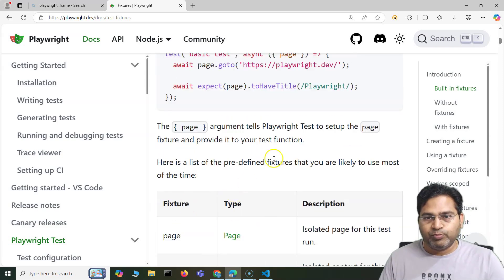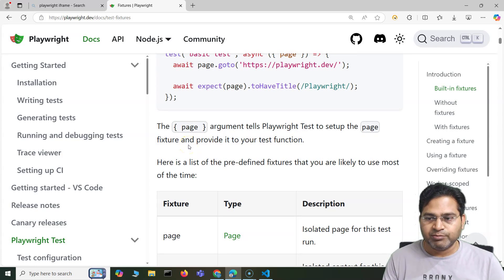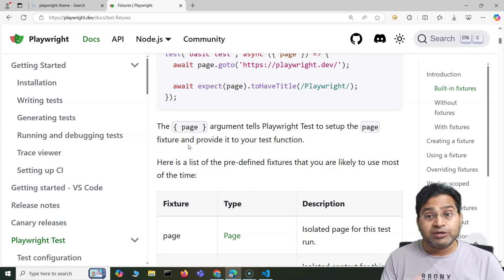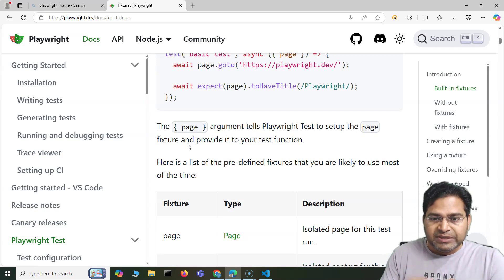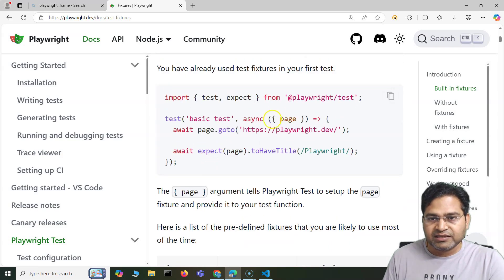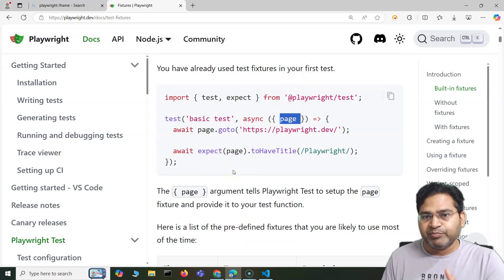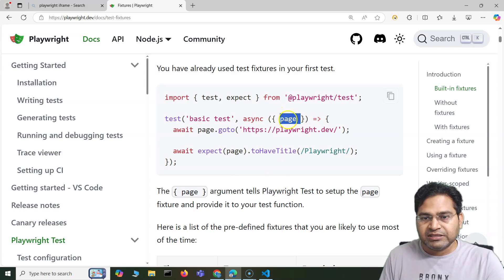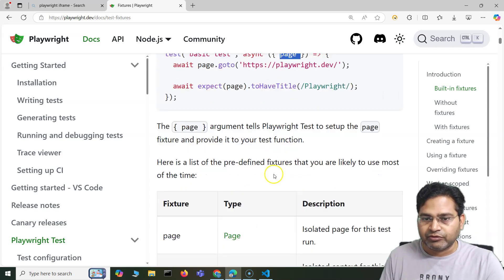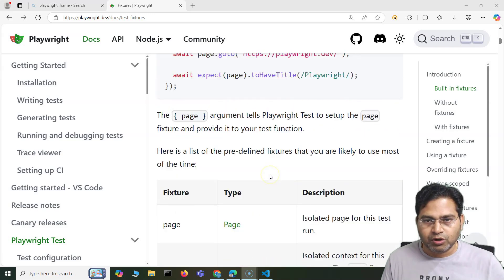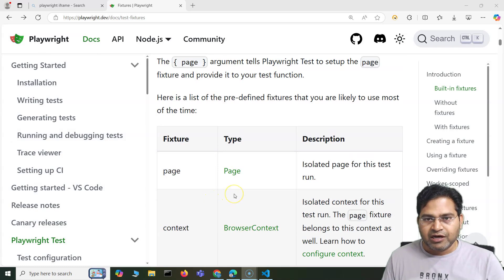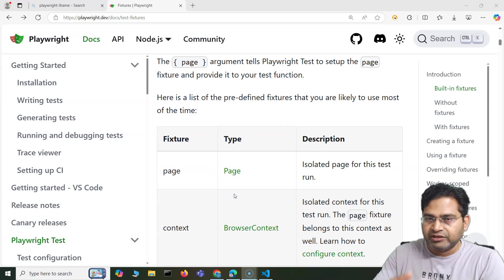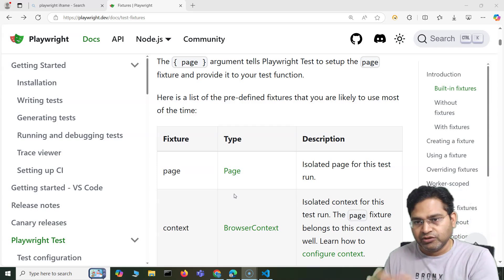When we pass 'page' here, it will basically provide all the setup information that is required for the browser page setup. This is the built-in fixture and how it helps. In the test, if I say 'page', it will go ahead and set up the page and whatever is required to configure the page for a particular browser. Playwright will do it internally because it has the fixture — everything will happen in the background.